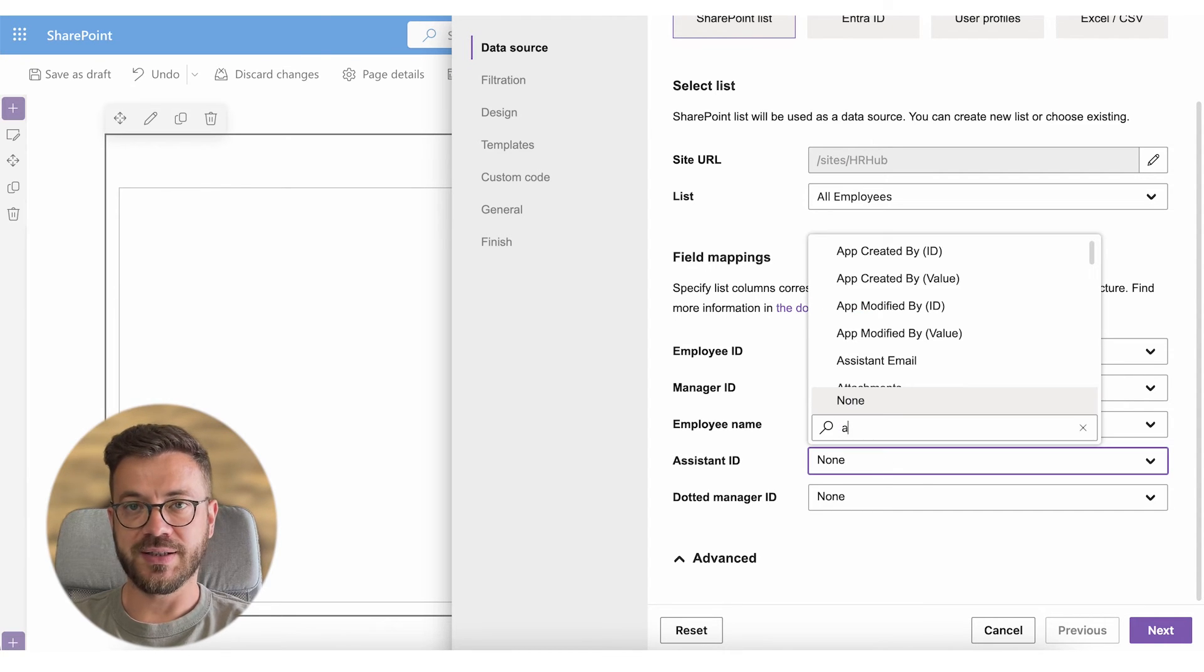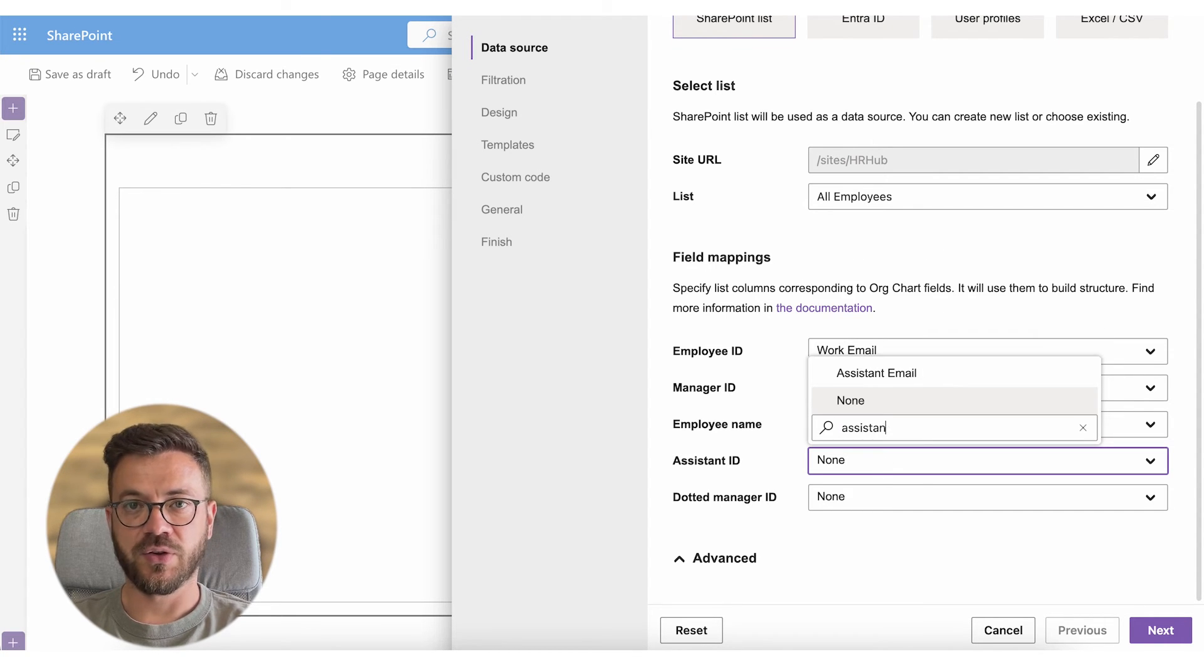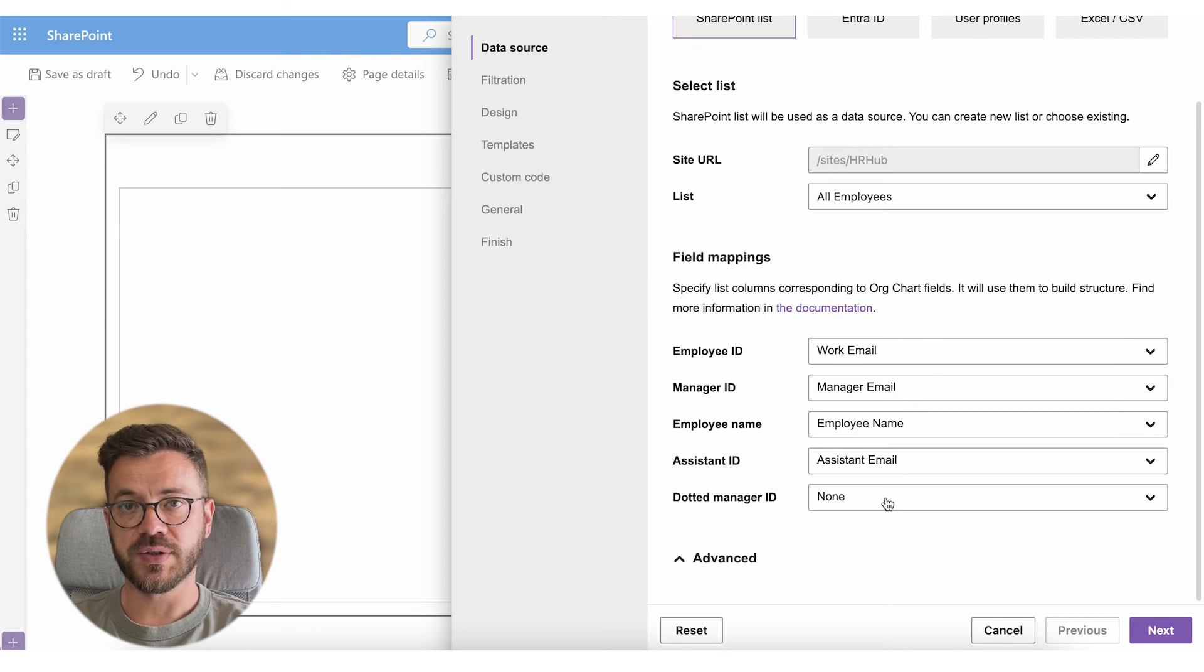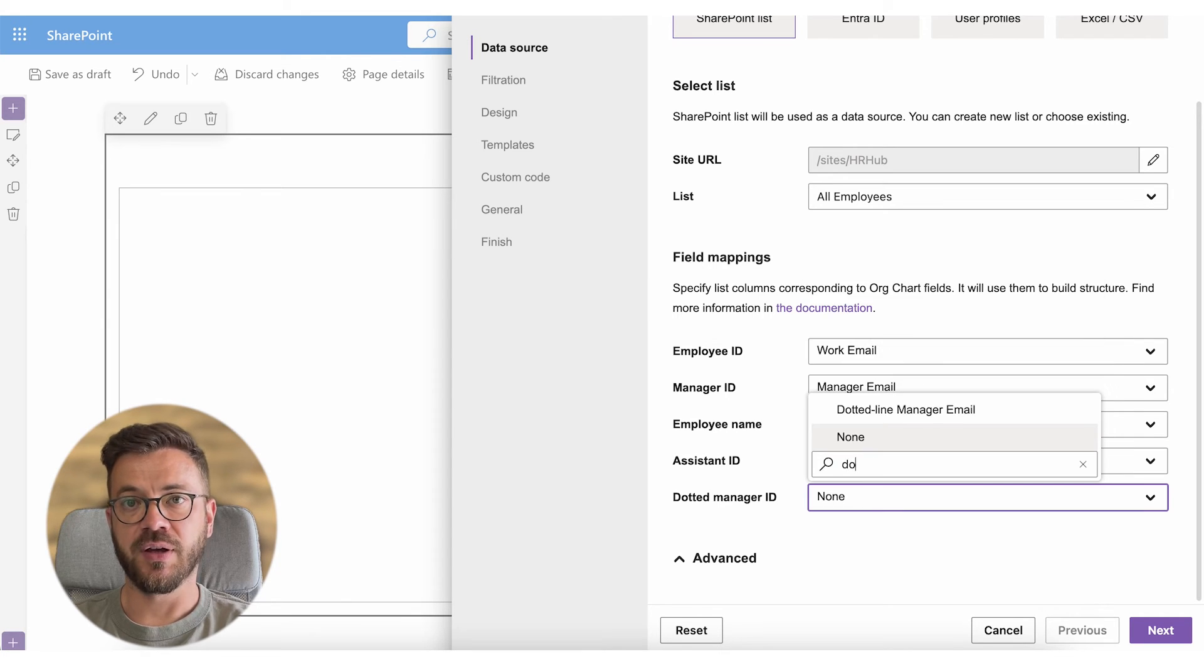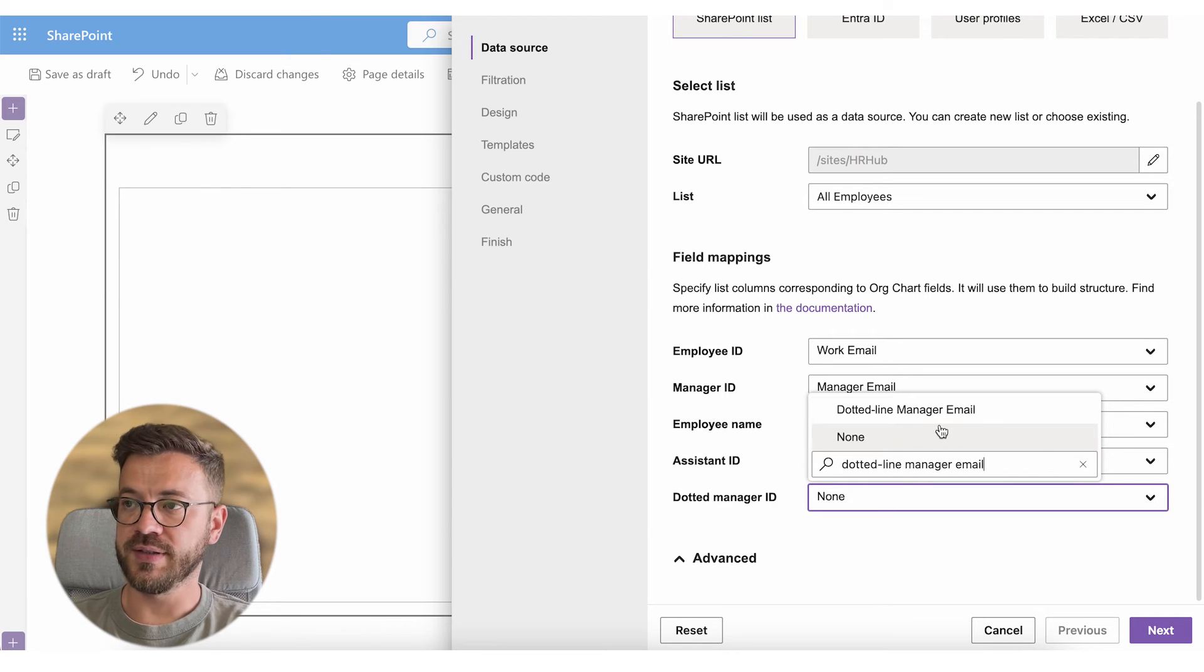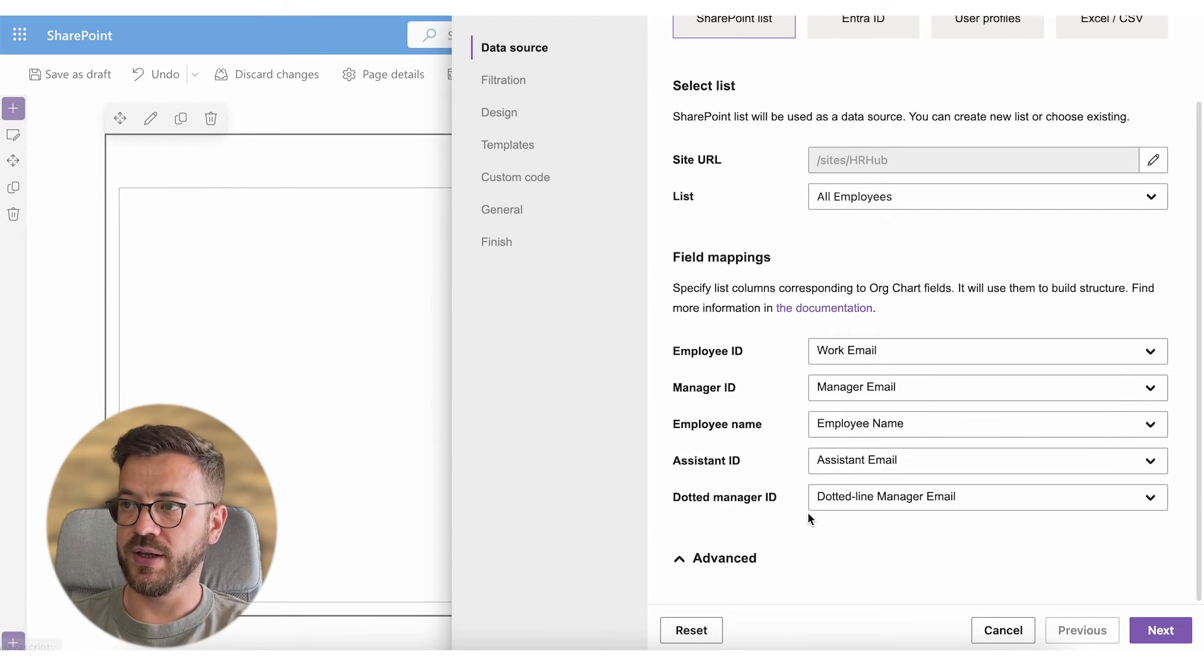How to add assistance and dotted line managers I explain in separate videos and I will leave links in the description section so you can check it out. The same applies to vacancies.